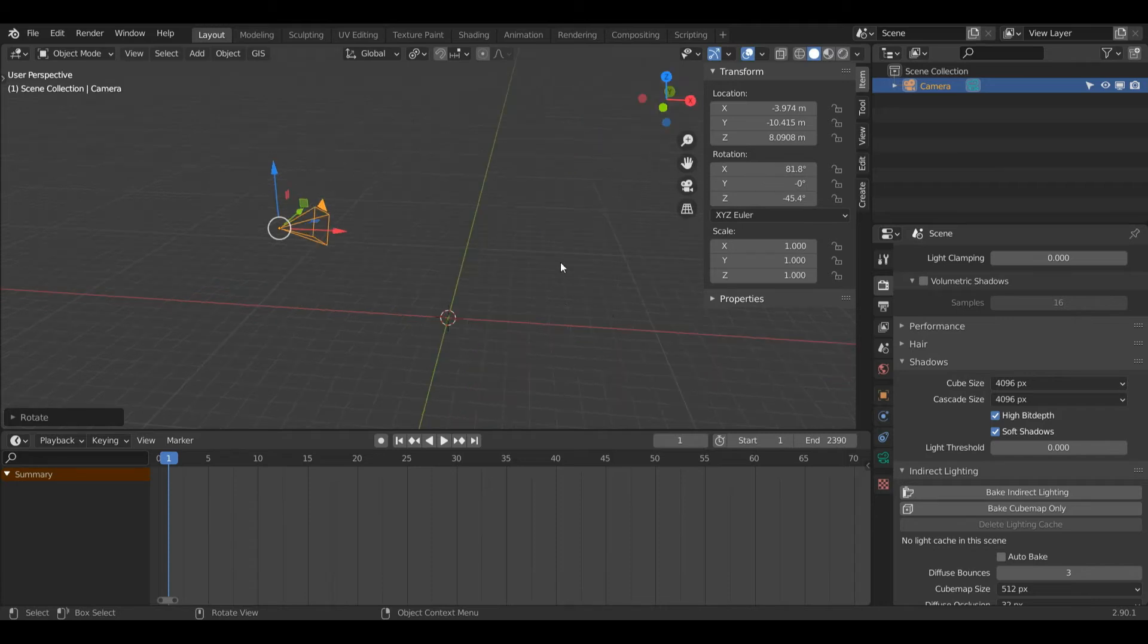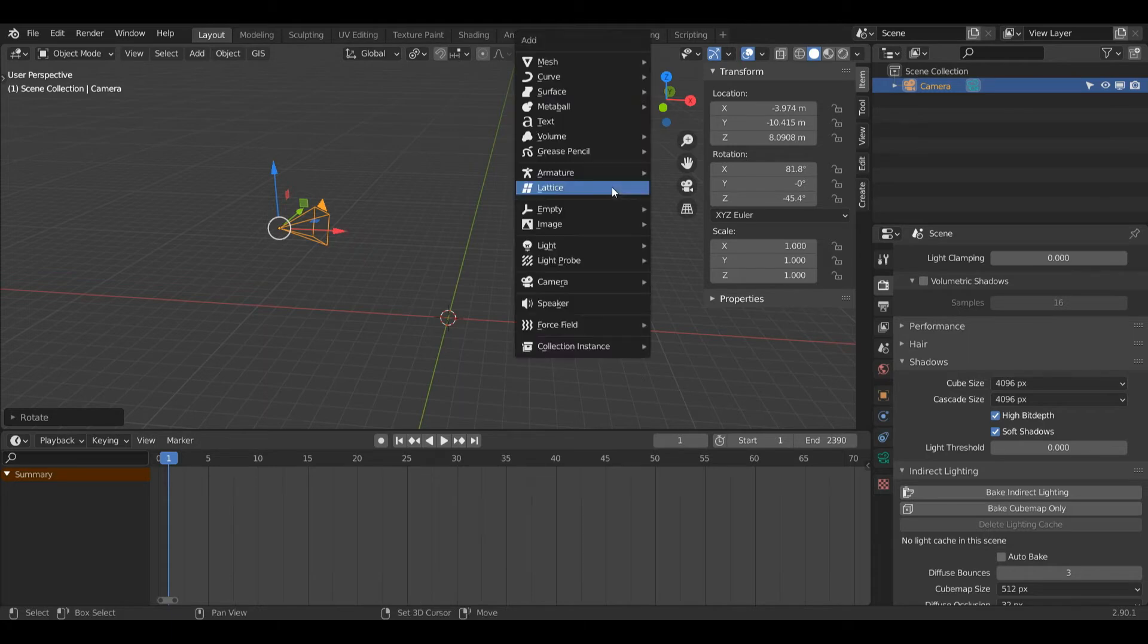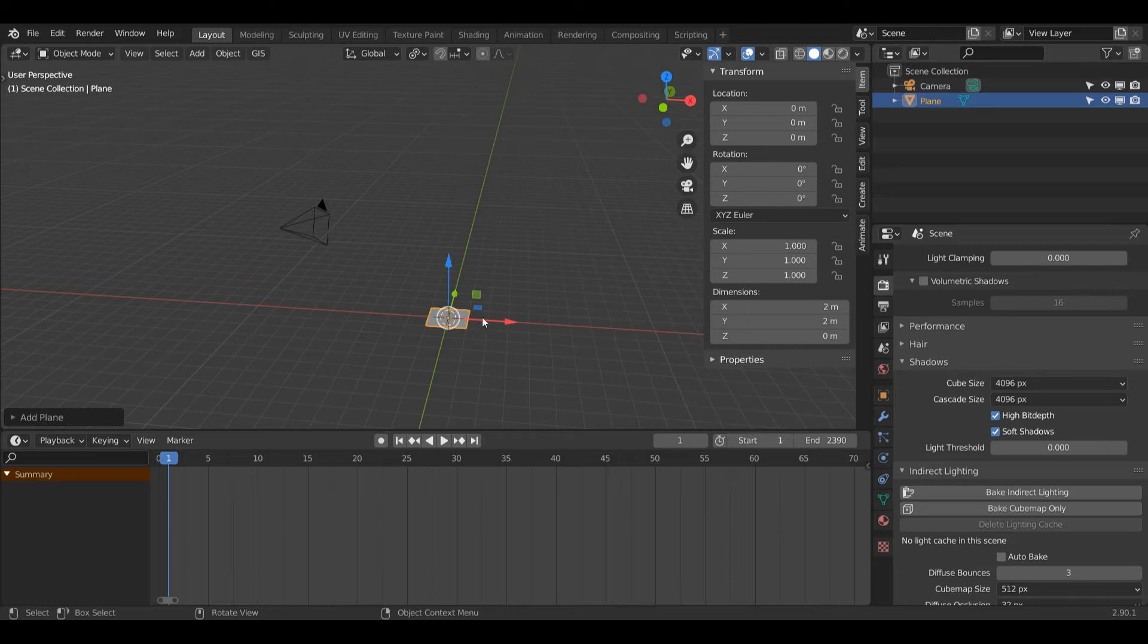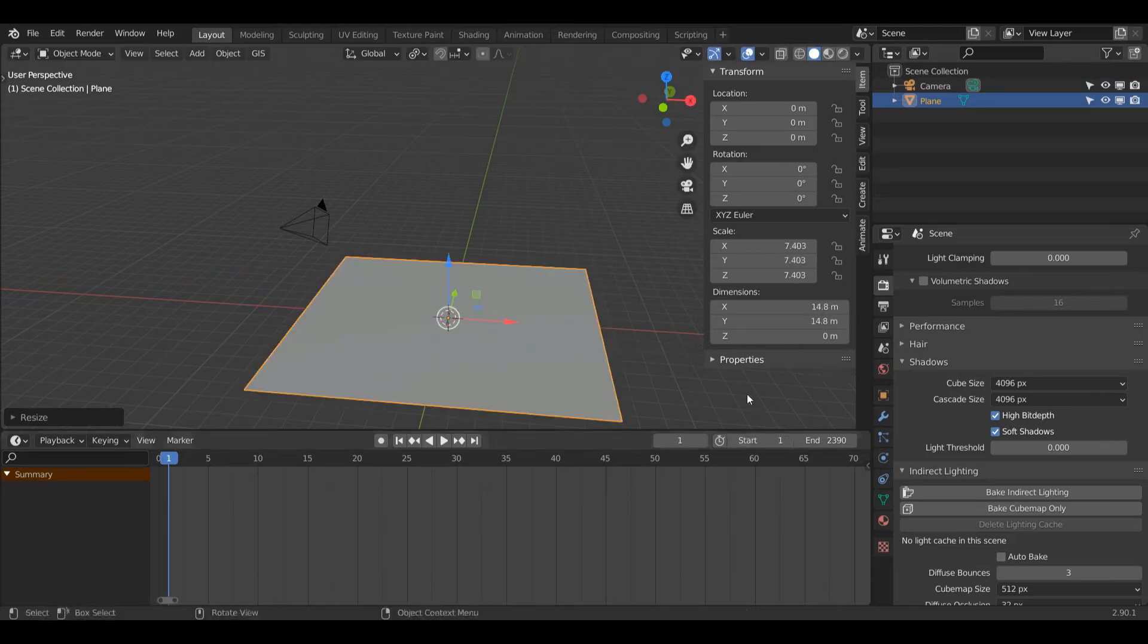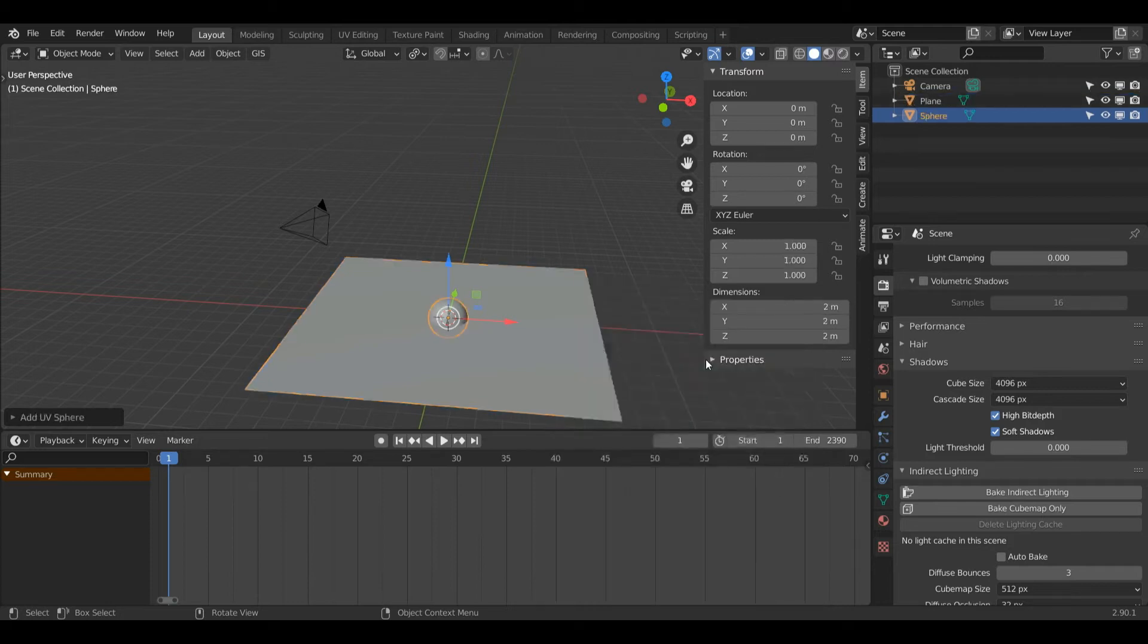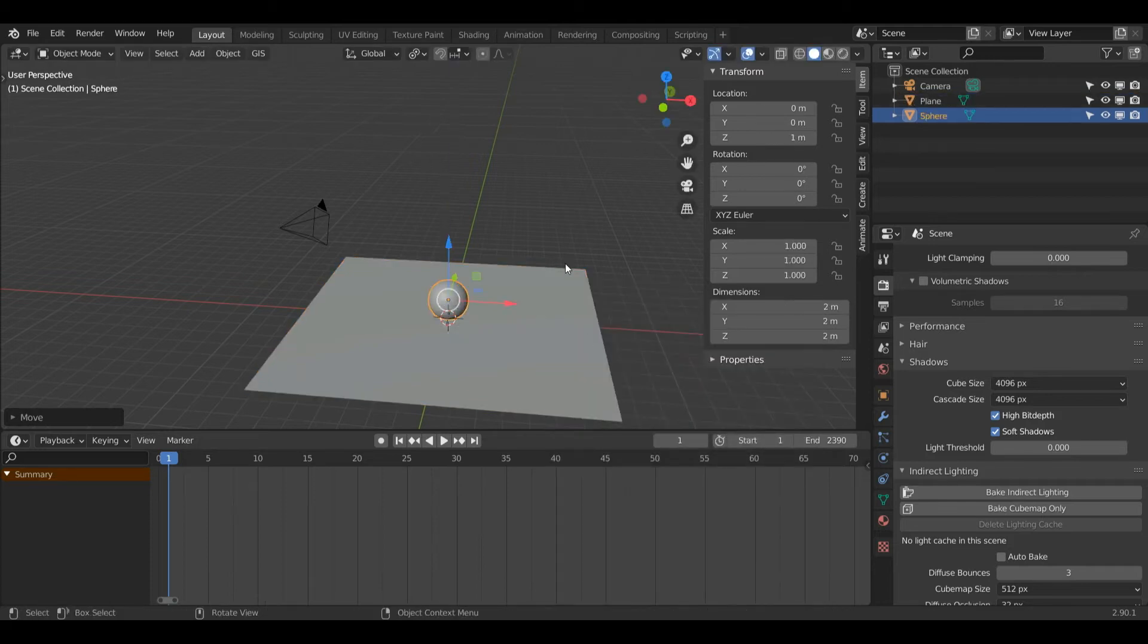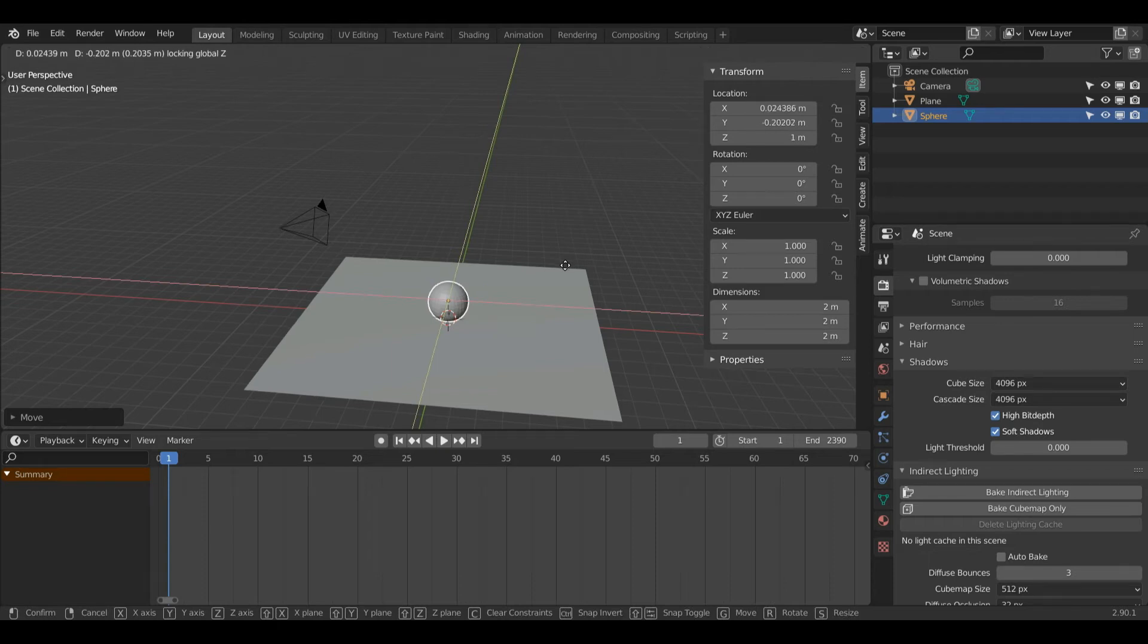Now I'm going to create a very simple scene to render an image with. First, I'm going to press Shift+A, go to Mesh, left click on Plane, and scale it up. Now I'll press Shift+A again, this time select UV Sphere, G then Z then 1, G and Shift+Z to move only across the Y and X axis.